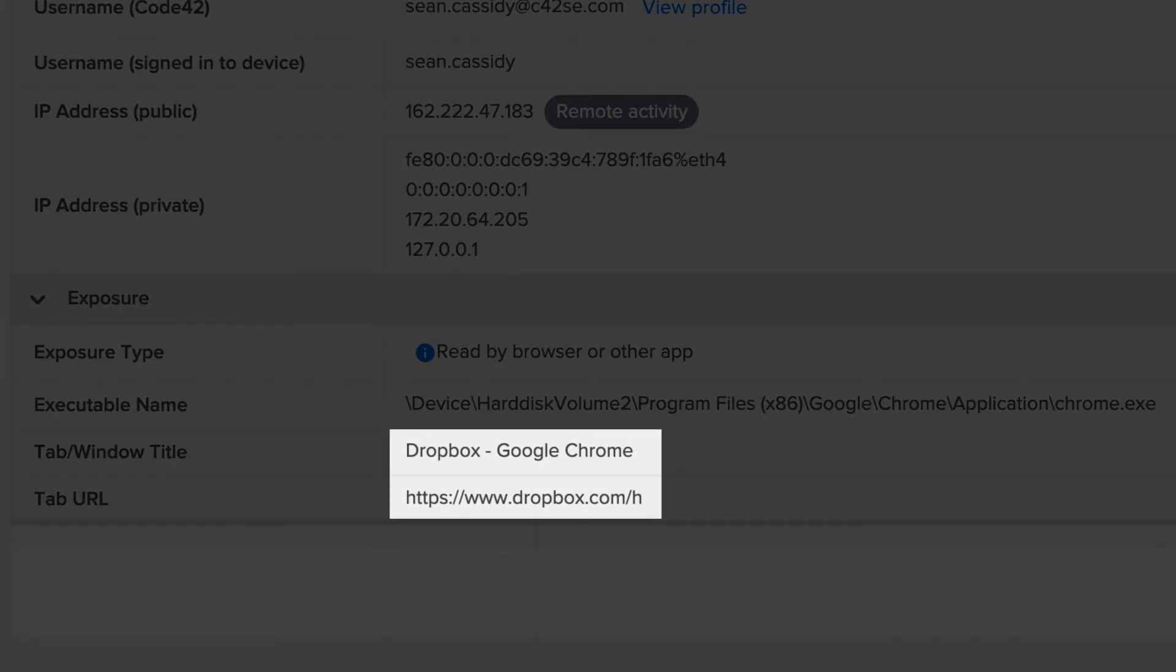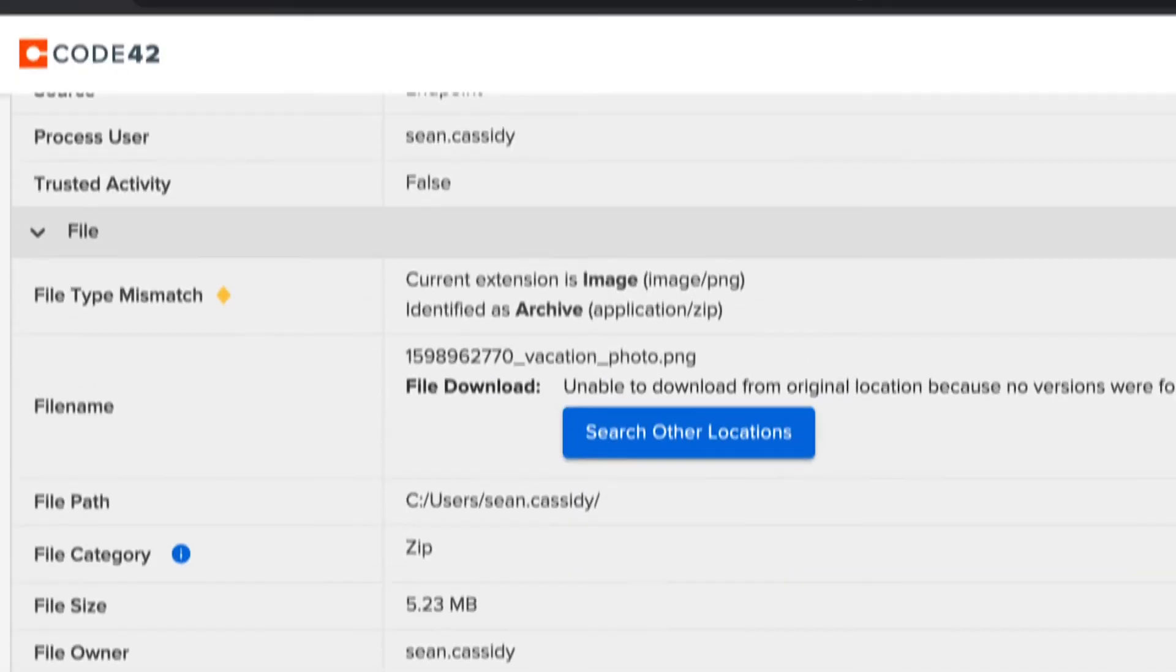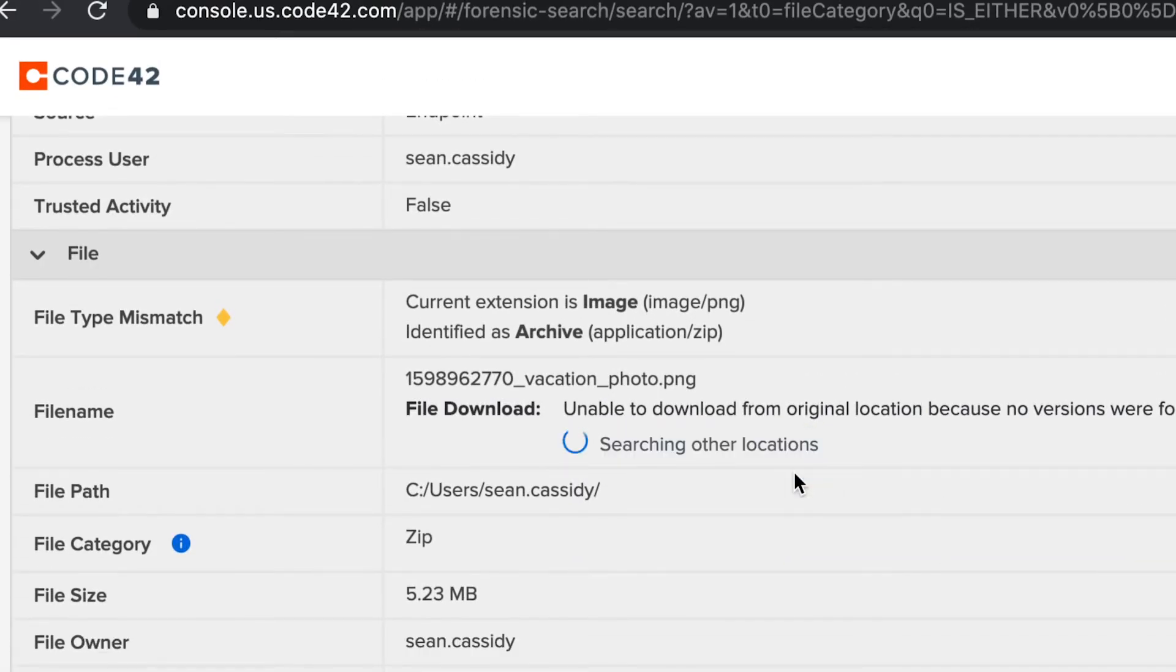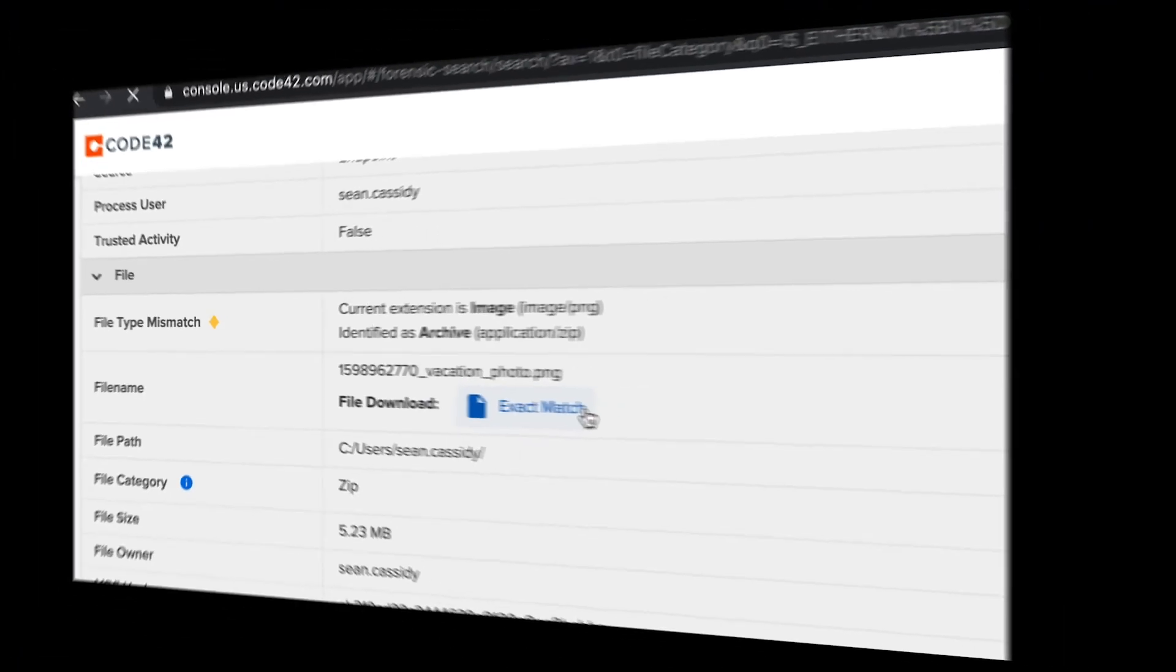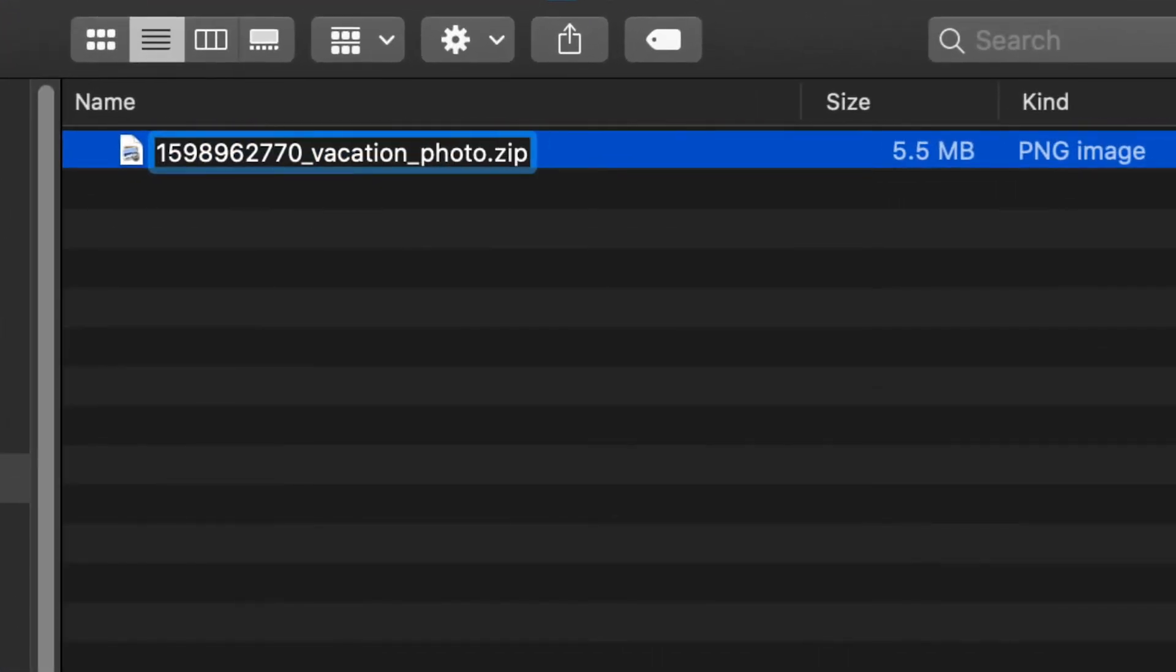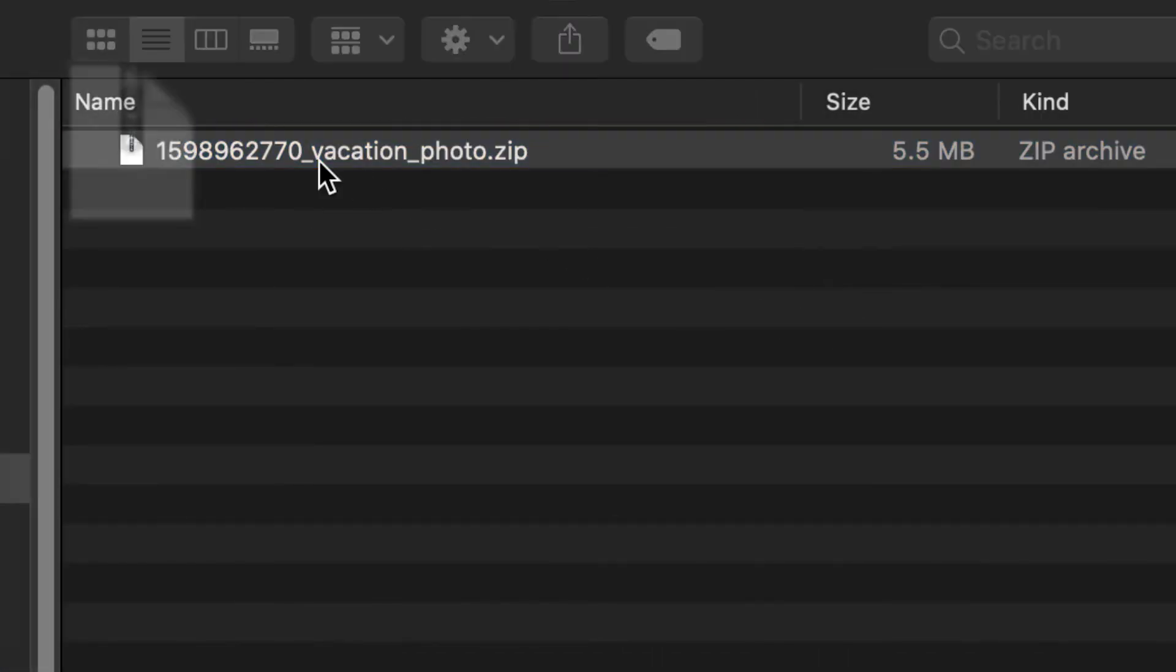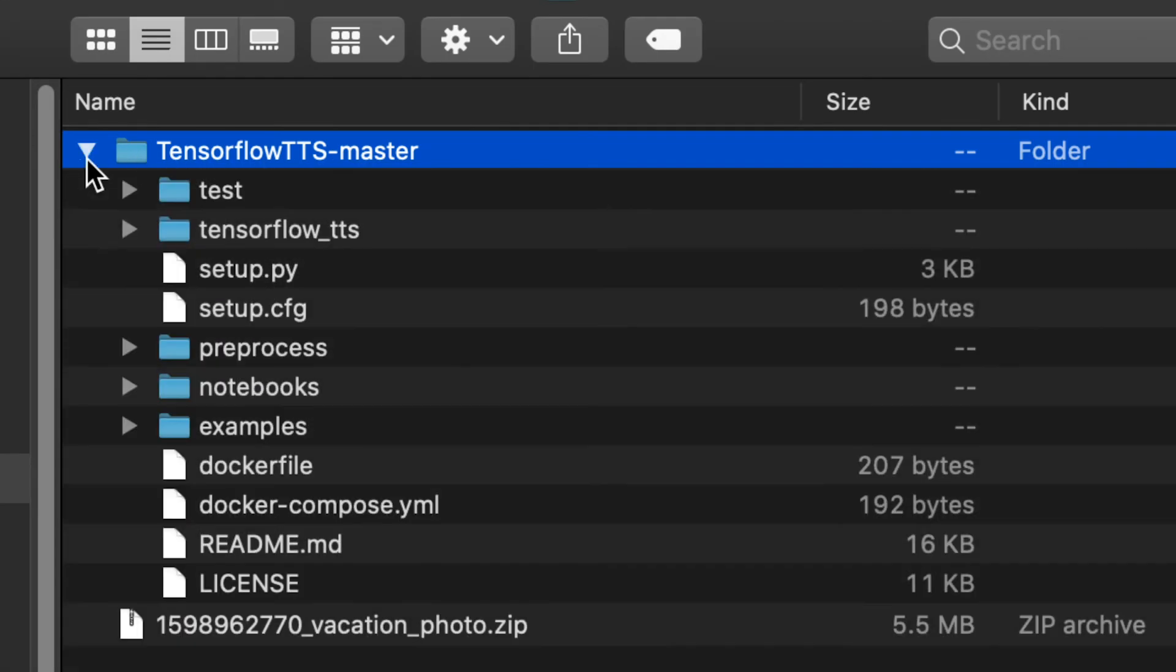Not a good sign. The file's not currently on the user's endpoint, but Insider did capture the file previously. So if I download the file, change the file extension to zip, and yeah, those aren't vacation photos.